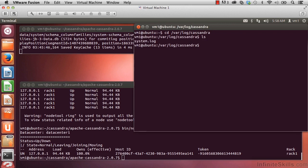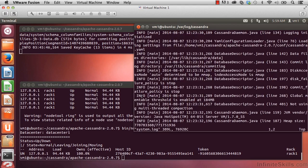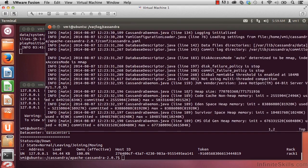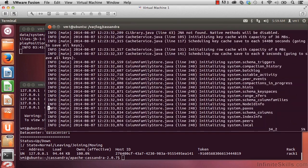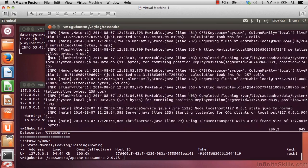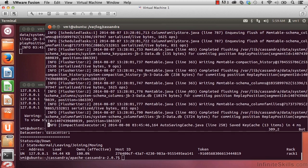If we'd like to see the contents of it, let's use vim, so vim system.log. And if we scroll down, we can see the various events that have gone on since we started Cassandra up.